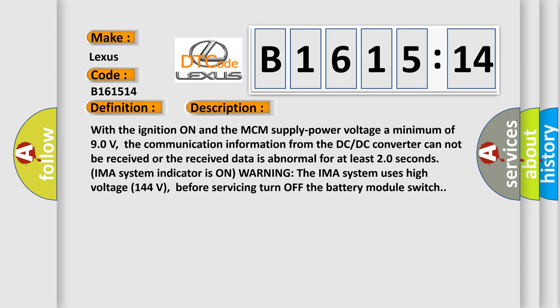With the ignition on and the MCM supply power voltage a minimum of 9.0 V, the communication information from the DC-DC converter cannot be received or the received data is abnormal for at least 2.0 seconds.